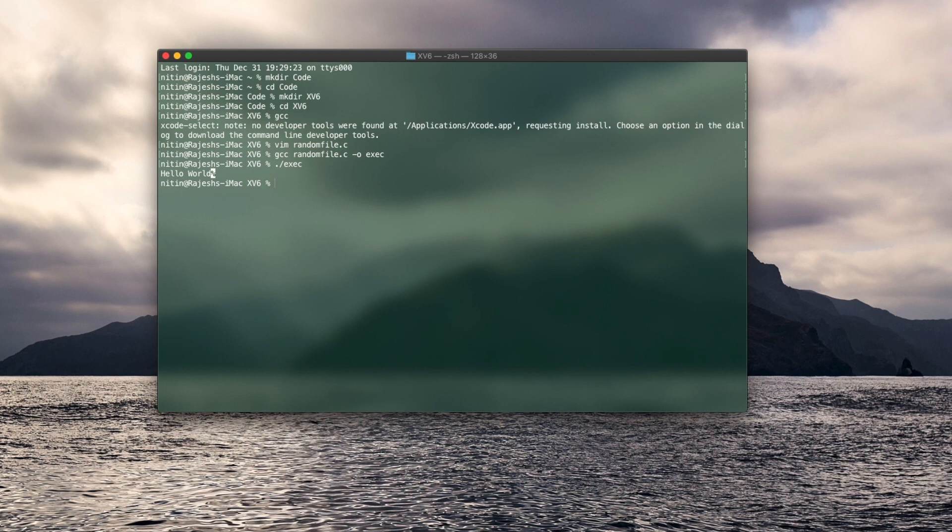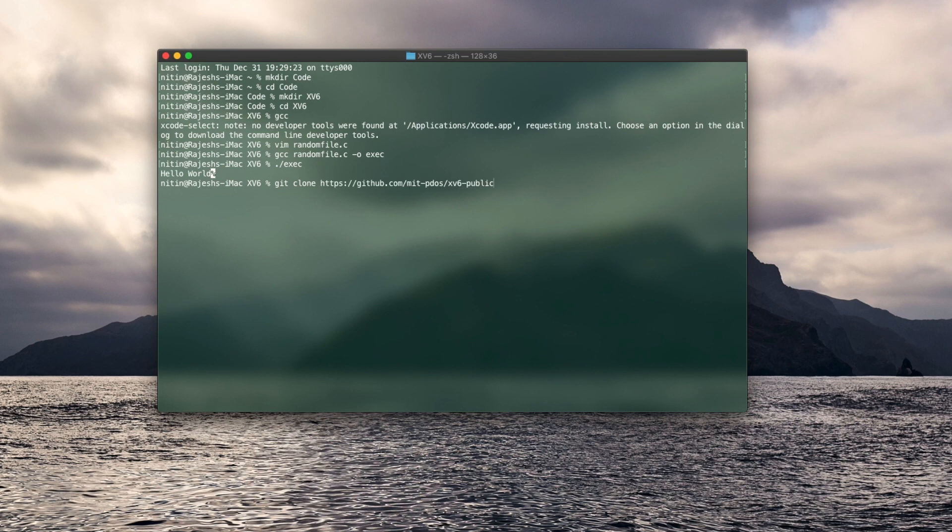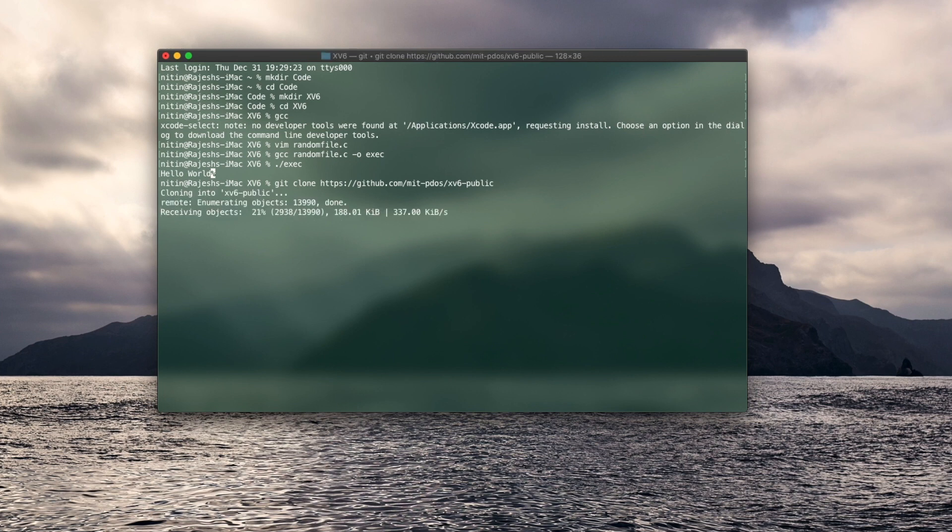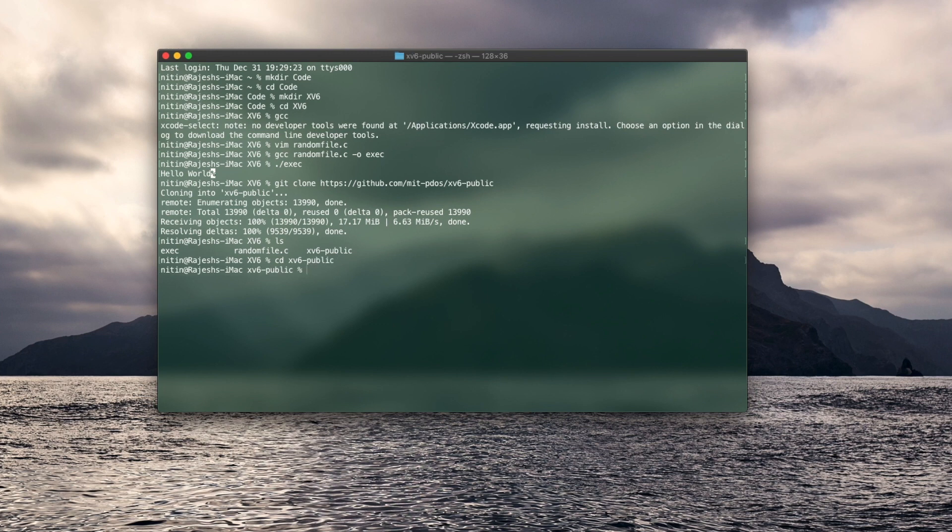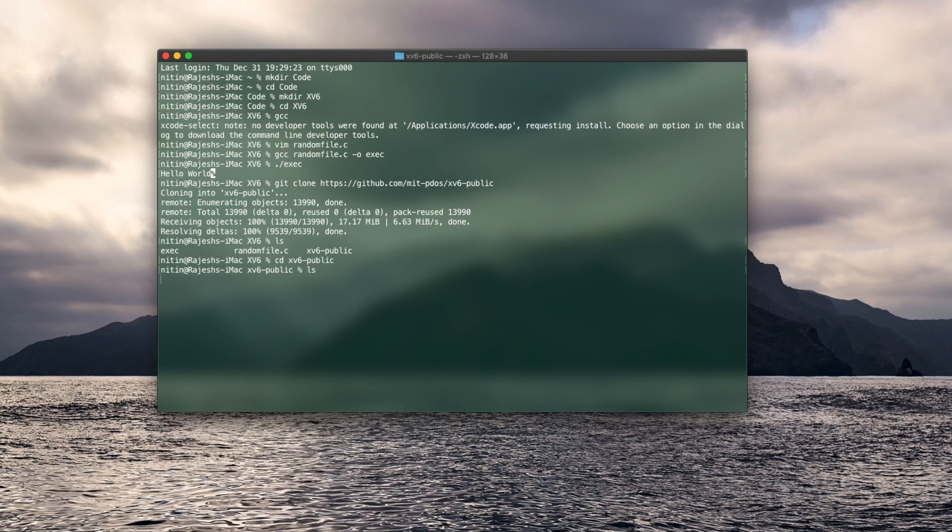Now it's time to download the source code for XV6. This is available in a public git repository. To download it, you enter git clone and then the link for the repository. You can find the link in the description. Press enter and it will download all the files. Now it's finished downloading the files. If we do ls, you can see there's an XV6 public folder. Enter that folder.